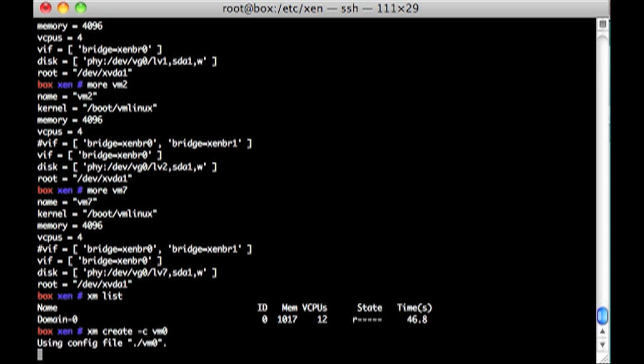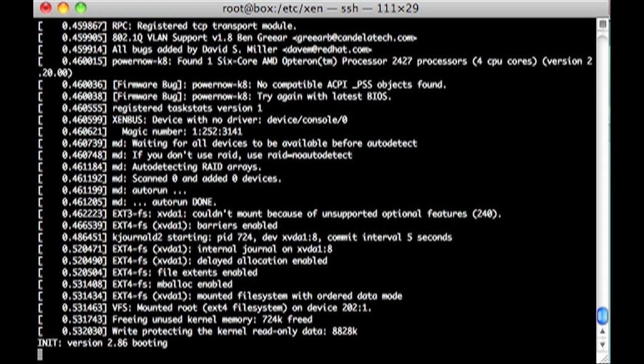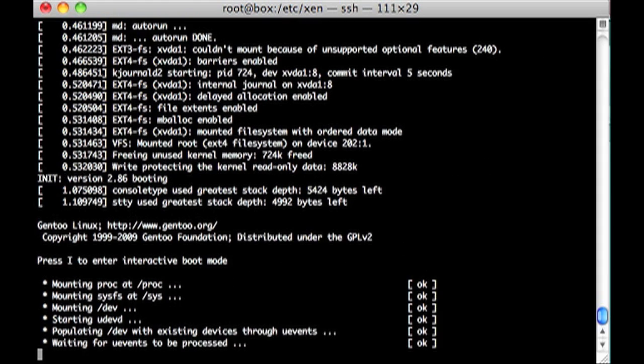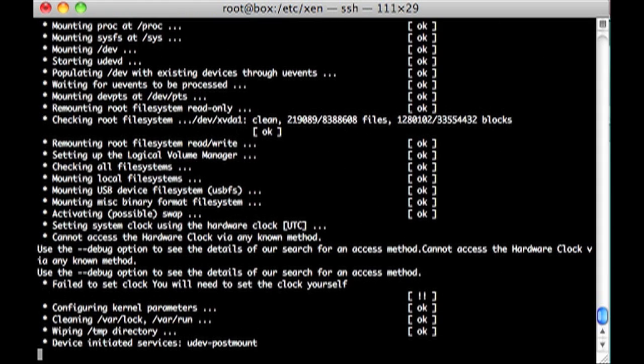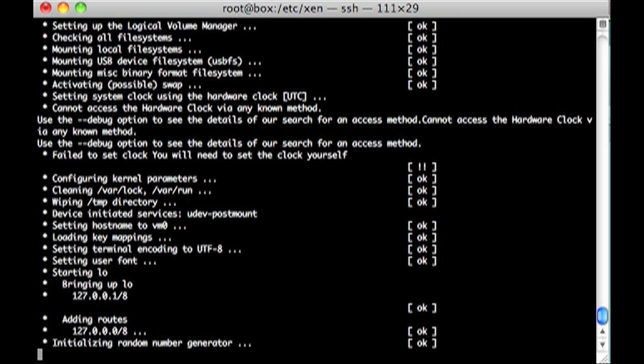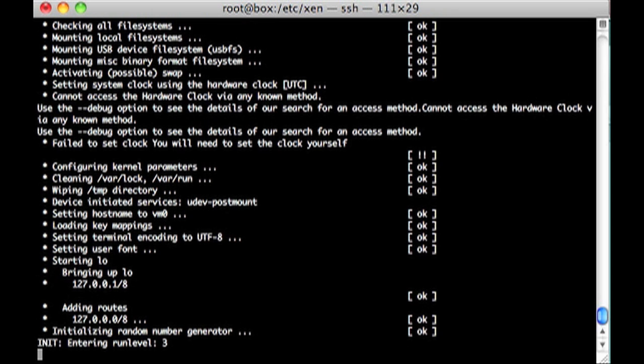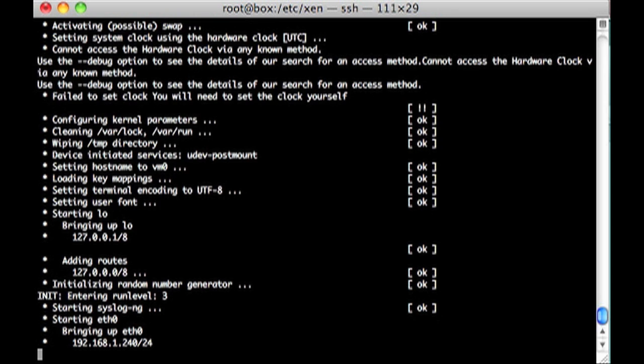So I'll start up that VM0. There's Linux booting away. And eventually things come up, and just take a note of what IP it'll use. So .240.